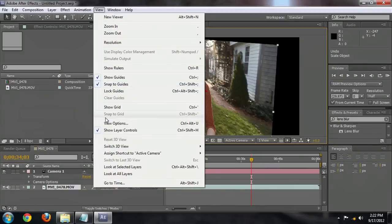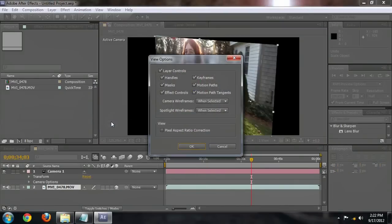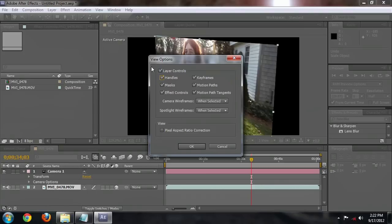If they don't show up, when you select the layer, come up to View, View Options, and make sure that under Layer Controls the handles are checked on. Just make sure that under View Options those are checked on.